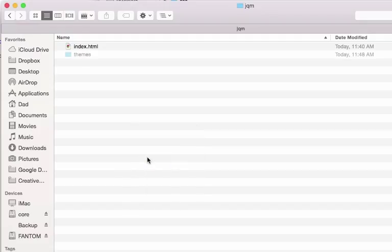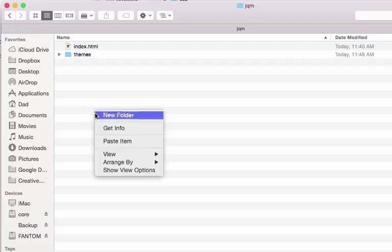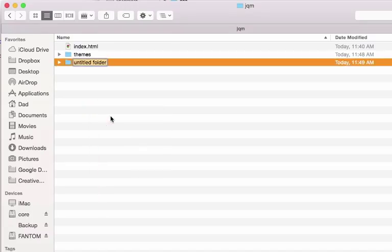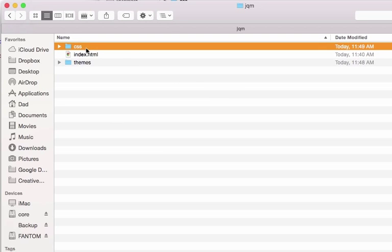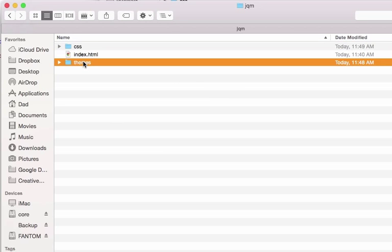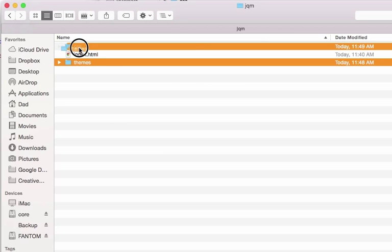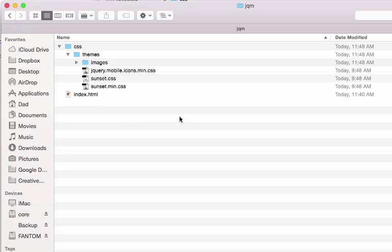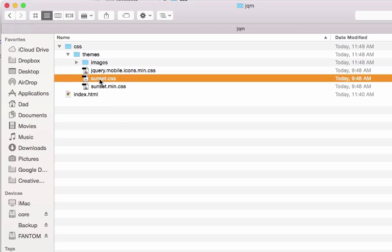What jQuery mobile recommends you do is go ahead and create a new folder called CSS, and drag the themes folder into the CSS site. One of the things that you'll see is that the custom CSS has a new name called sunset.css.